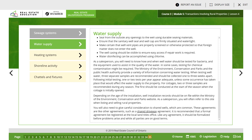For cottages, two or three samples are recommended during any season. The first should be conducted at the start of the season when the cottage is initially opened. Depending on the age of the well, installation records should be on file within the Ministry of Environment, Conservation and Parks website. You will often refer to this site when listing and selling well properties. You will need to give careful consideration to shared wells, which are common. These agreements are like other agreements such as shared driveway agreements. It is recommended that a formal agreement be registered at the local land titles office. Like any agreements, it should be formalized before problems arise and while all parties are on good terms.